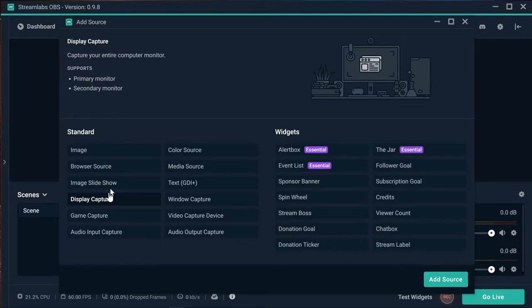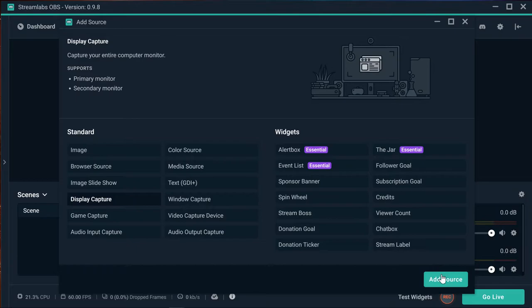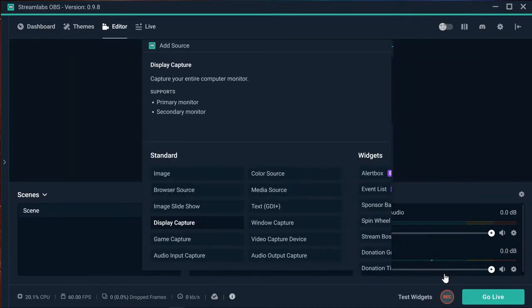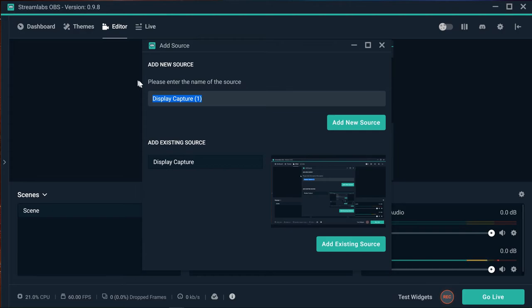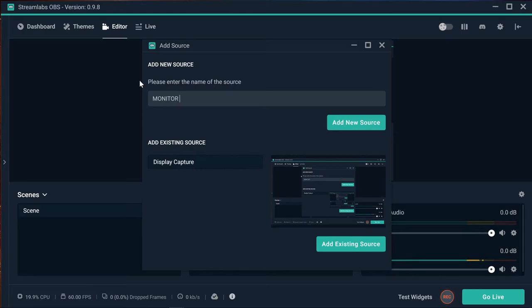You can name it as well. I have it as display capture, but you could name it something like Monitor Number Two. Then add the new source.